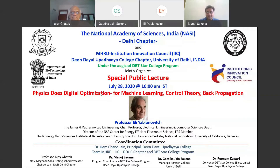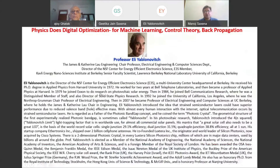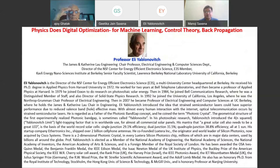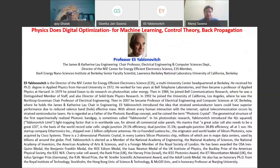Professor Yablonovich is the director of the NSF Center for Energy Efficient Electronic Science, a multi-university center headquartered at Berkeley. He received his PhD degree in Applied Physics from Harvard in 1972 and worked for two years at Bell Telephone Laboratories, then became a professor of Applied Physics at Harvard. In 1979, he joined Exxon to do research on photovoltaic solar energy.